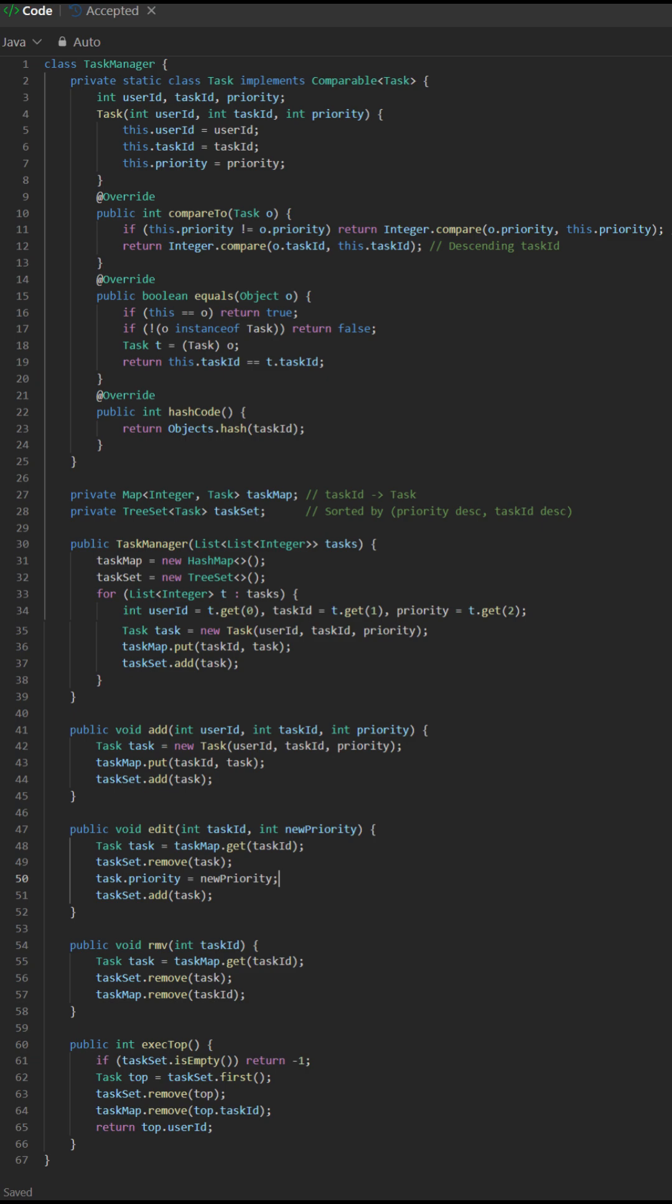Key Components: 1. HashMap TaskMap for fast O(1) lookups by TaskID. 2. TreeSet TaskSet.